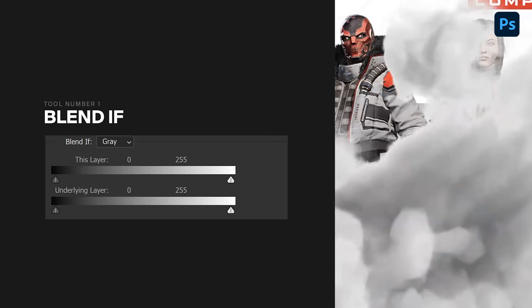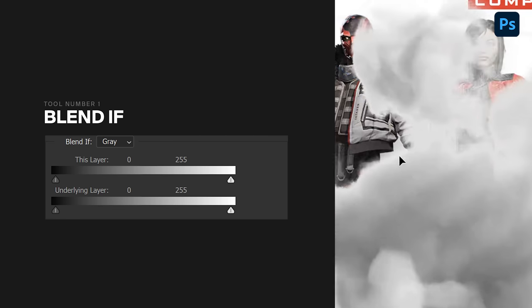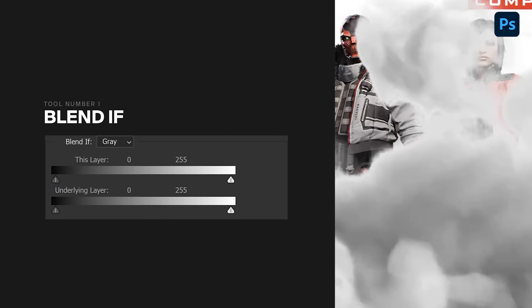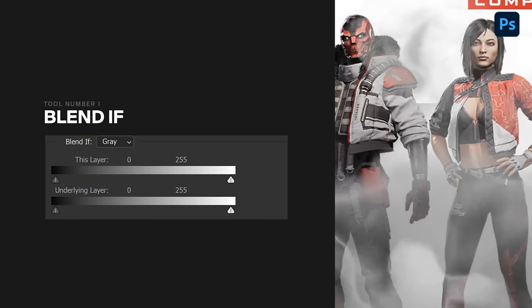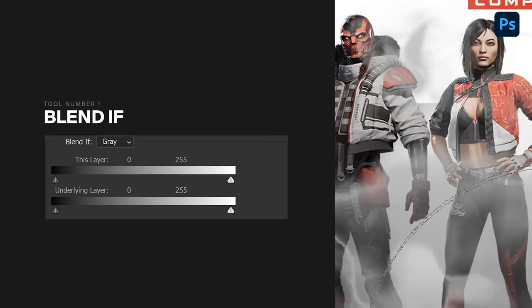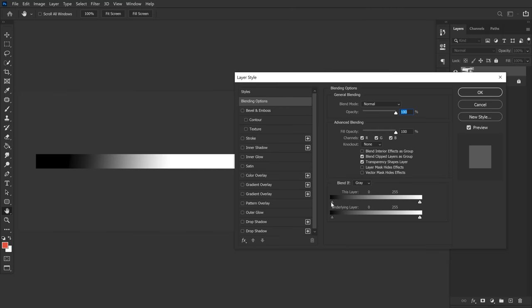Alright, so the first tool or action is known as Blend If. Blend If gives you an amazing blending option that truly cannot be achieved when only using blend modes like overlay and soft light. Blend If acts like a see-through option of blending either black or white values within your canvas.